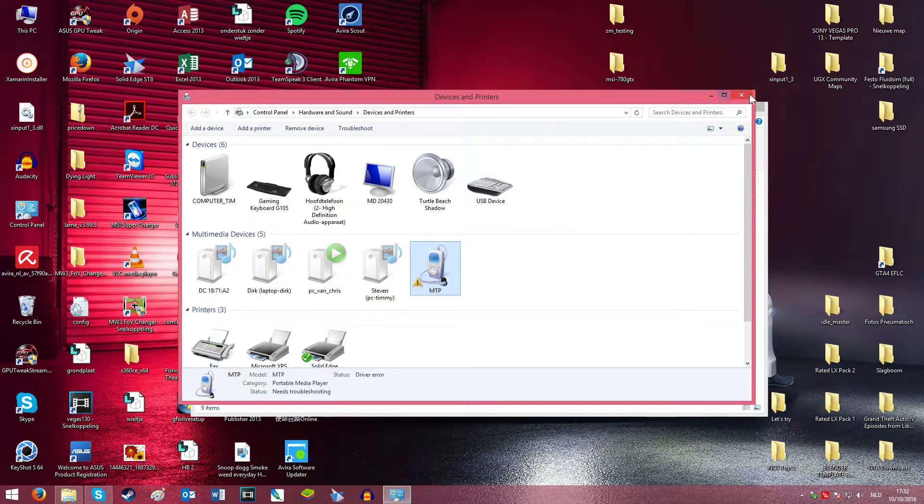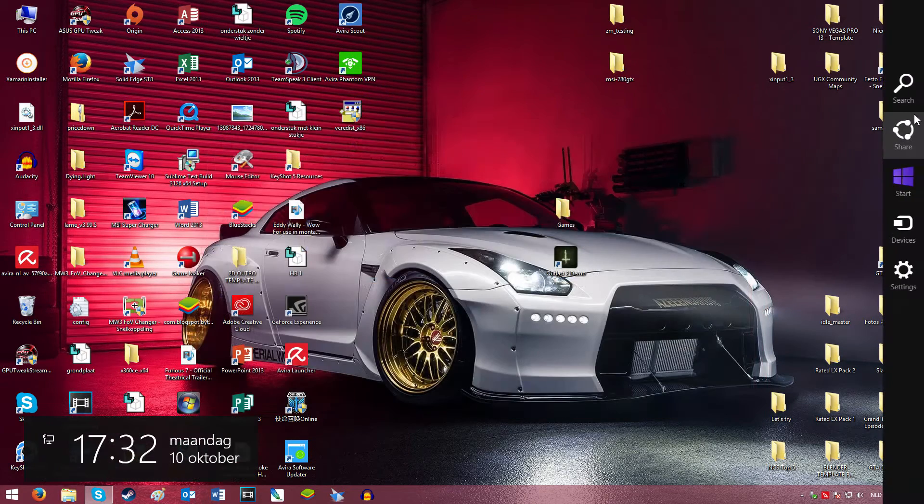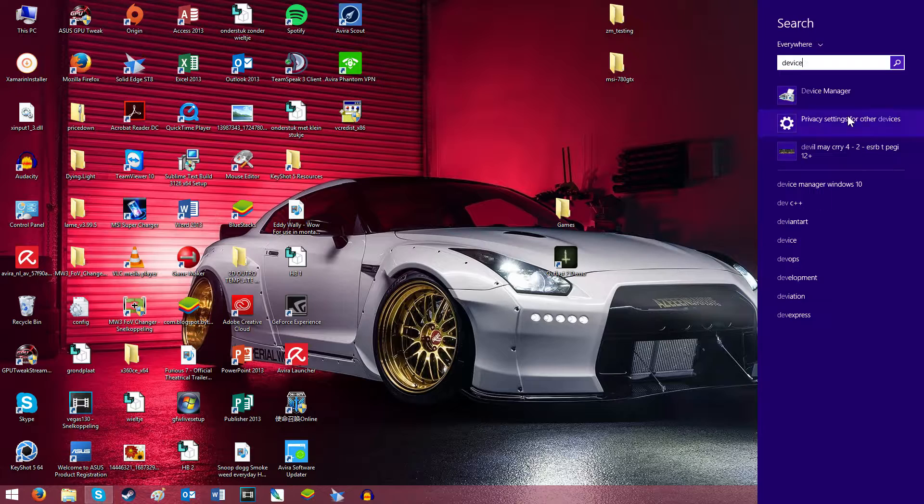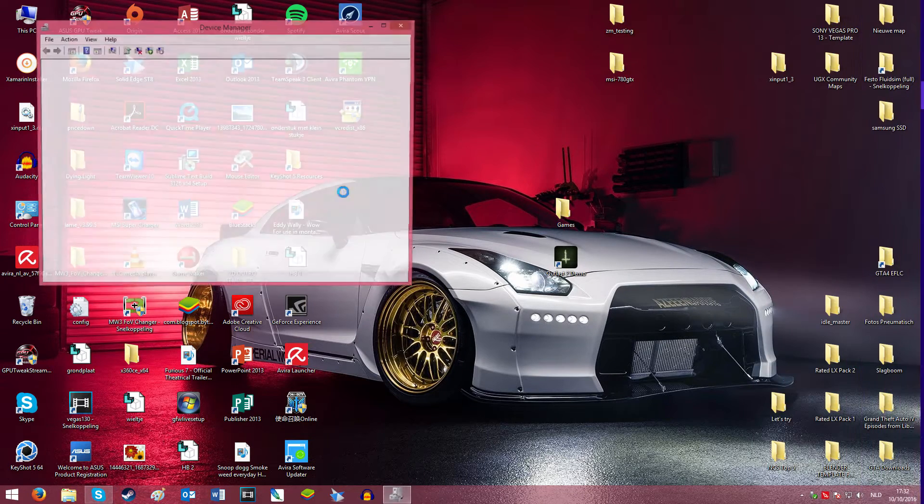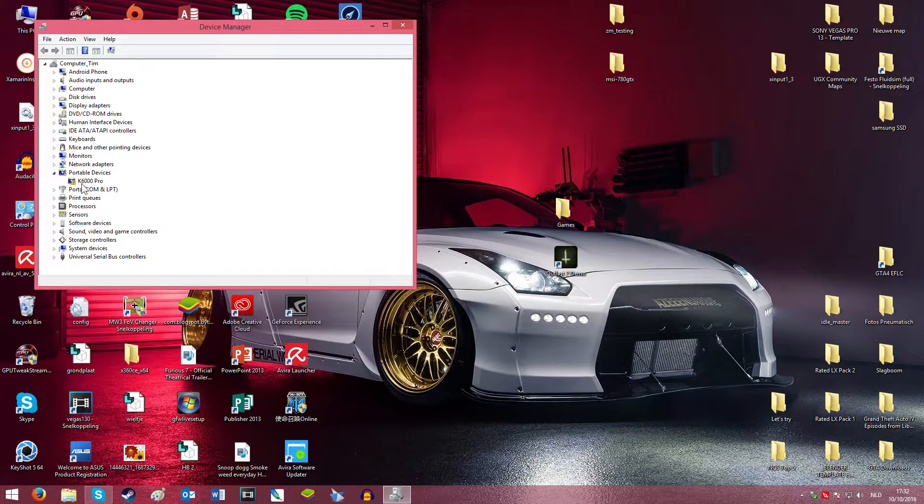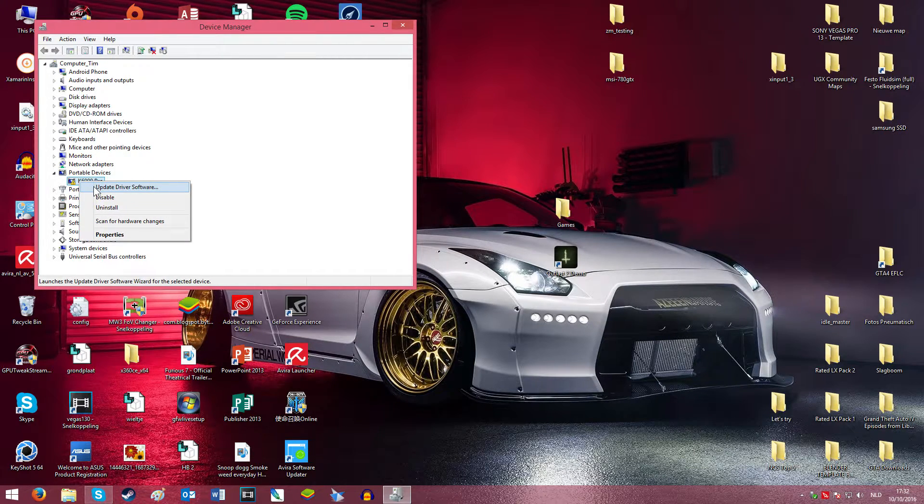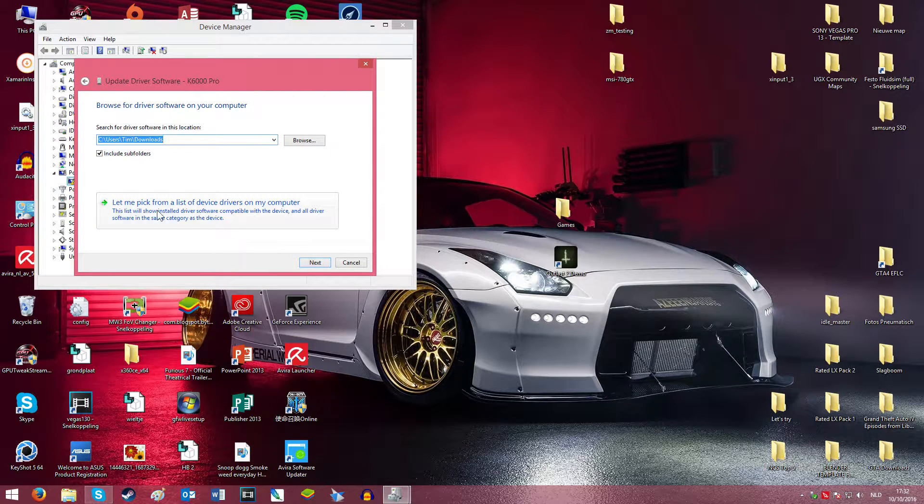So what we're going to do is close everything, go to Device Manager, and search for your portable device. Here's my phone. You right-click on it, update driver software, then browse my computer for driver software, and let me pick from a list of device drivers on my computer.